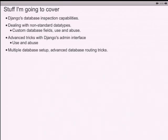I'm going to cover Django's database inspection capabilities - its default way of taking the current database and generating the schema for the models interface. How to deal with non-standard data types: Django's ORM is designed for compatibility across MySQL, Postgres, Oracle, and SQLite, so it's limited to features common between all of them - which is tricky when you're dealing with something designed specifically for one database. I'll also be covering the creepy, terrible things you can do with Django's admin interface, and how to do multiple database routing.